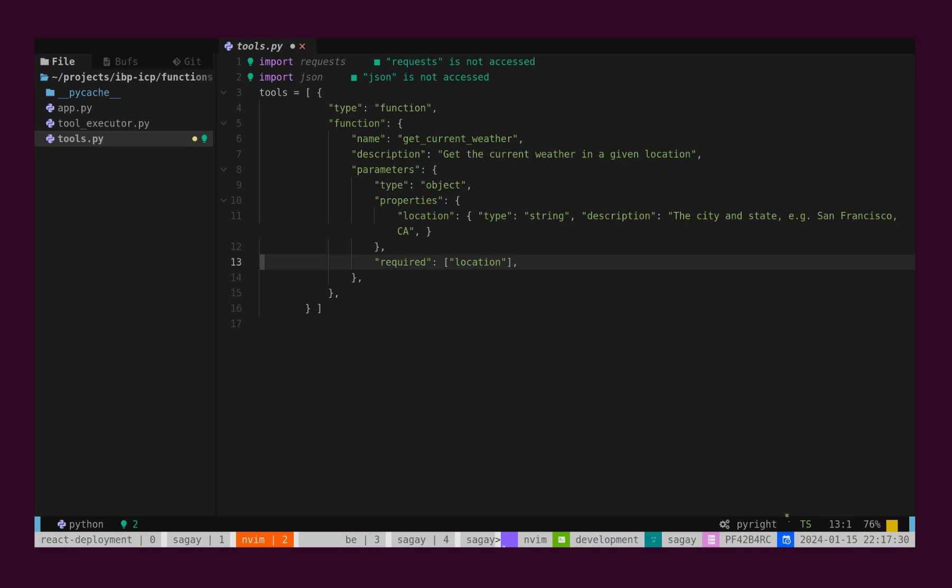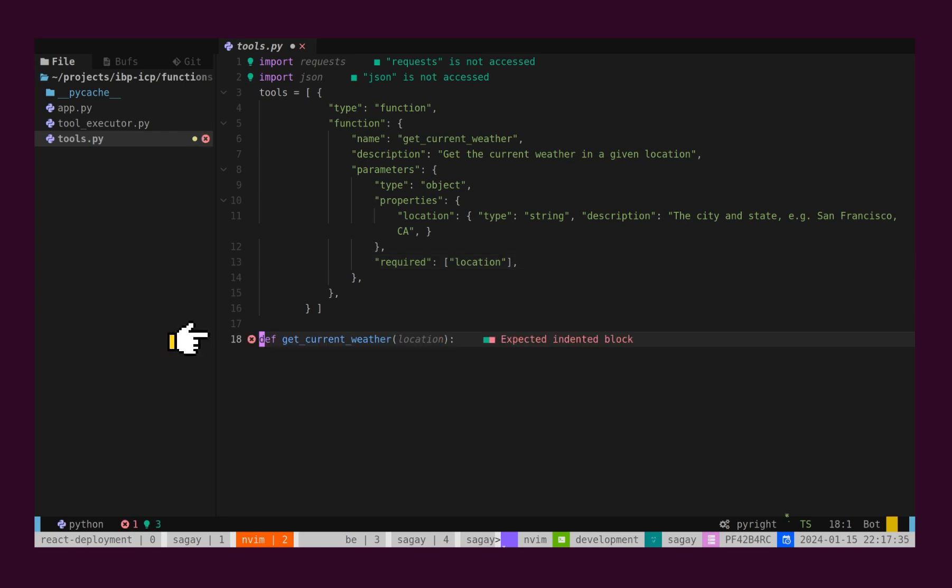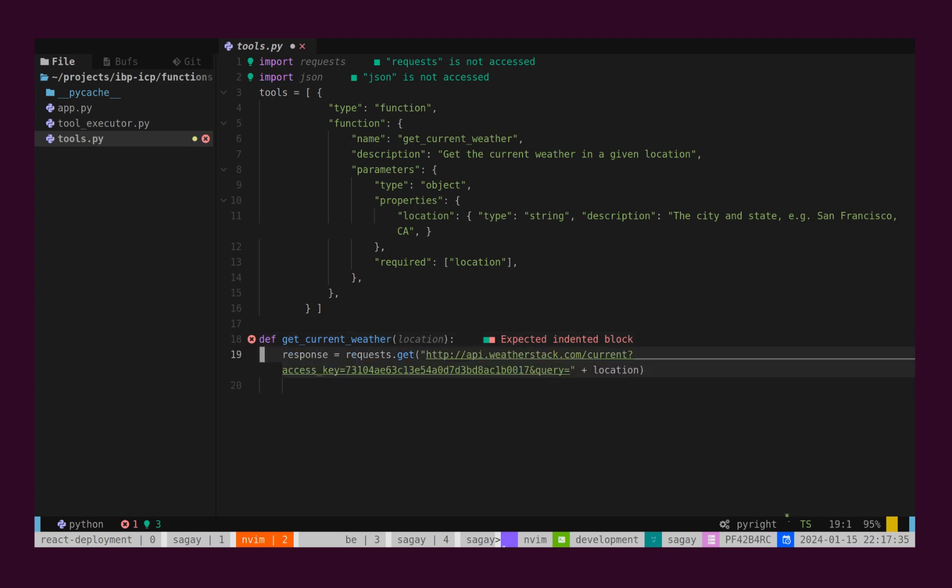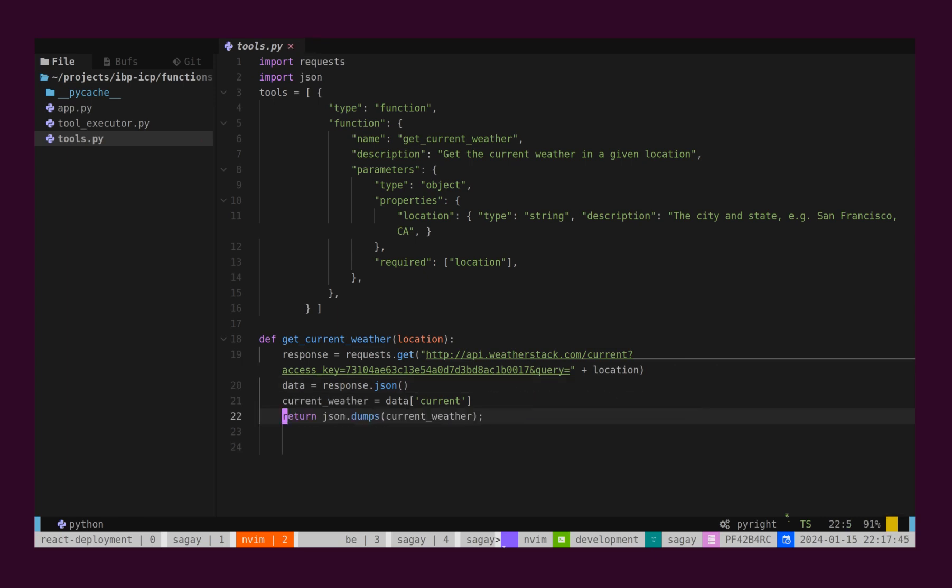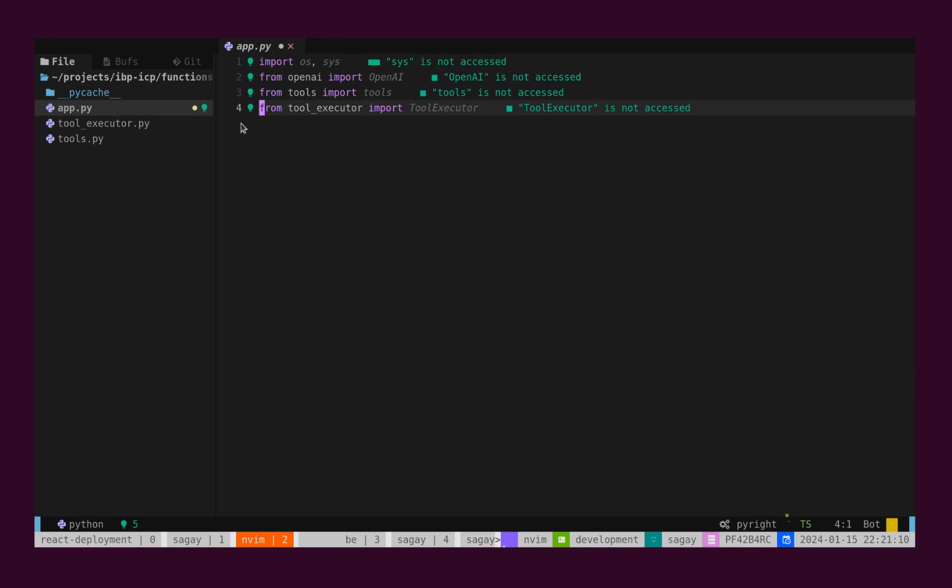Now, we need to define a Function which takes Location as input and stringified JSON as an output. We will be integrating WeatherStack API for this purpose. This API takes Location as an input and returns CurrentWeather as an output in JSON format.